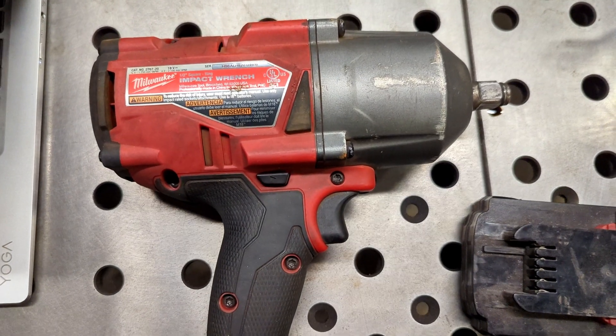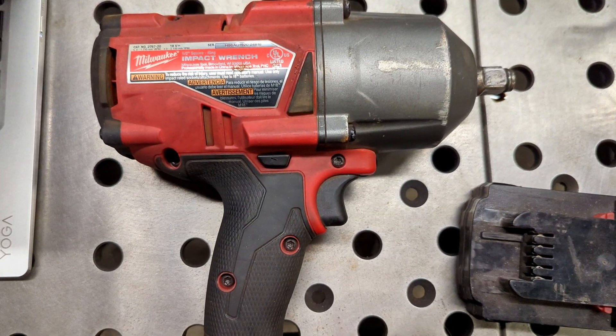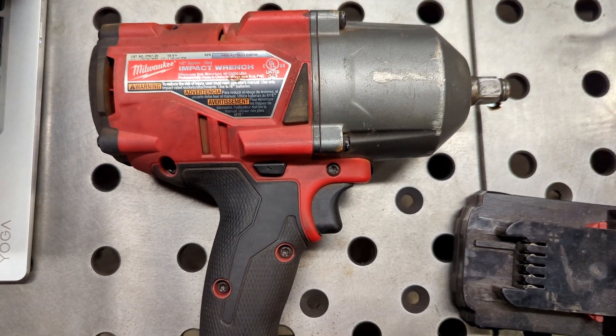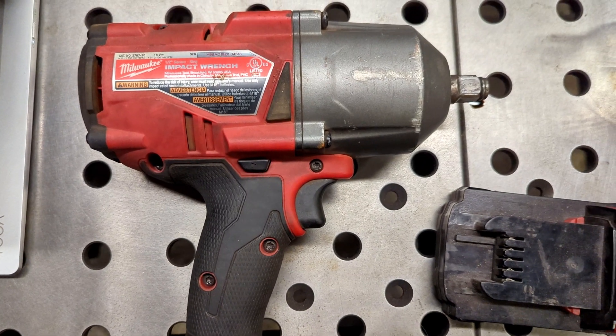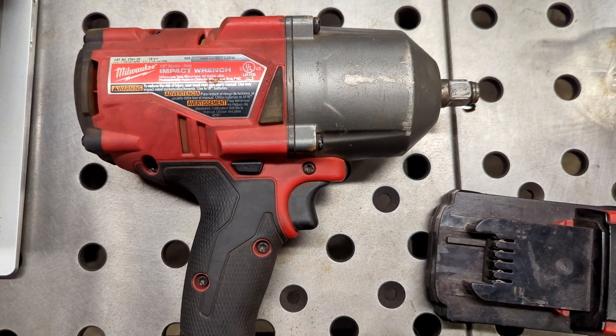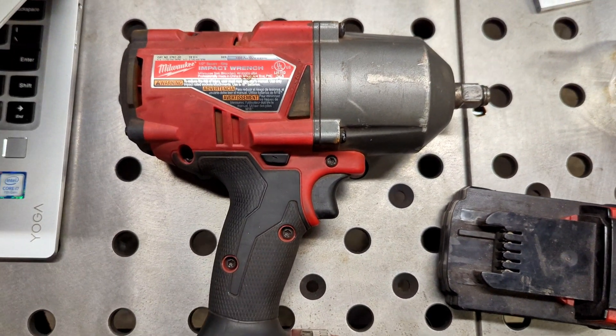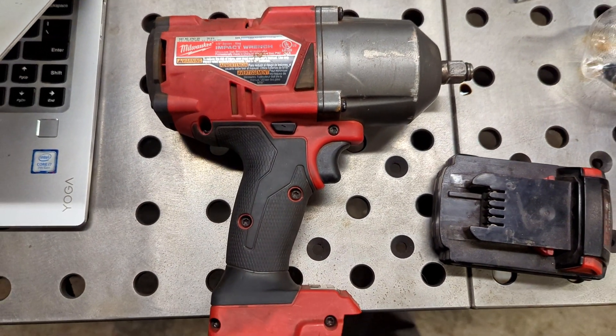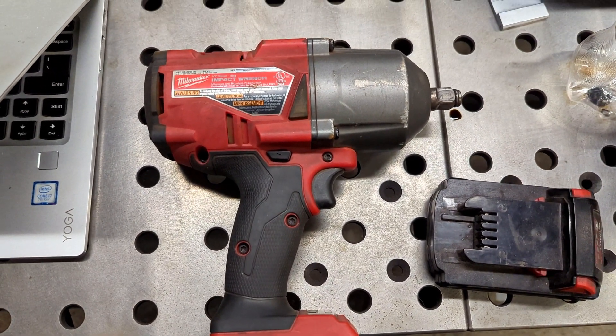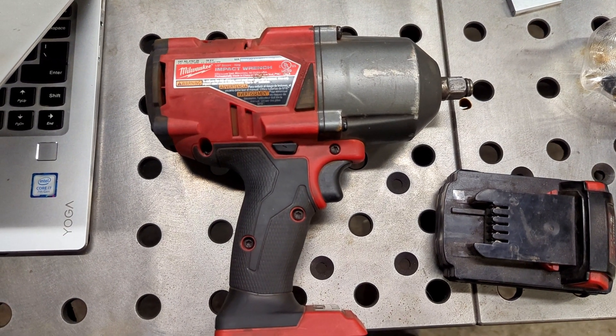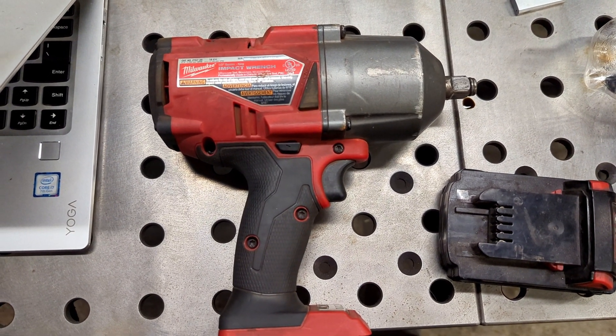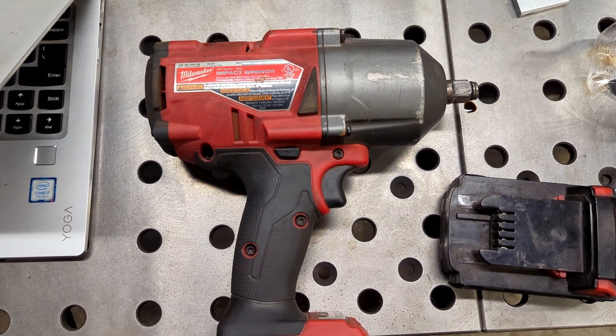I'm going to show you the easiest way to warranty your Milwaukee tools using the online e-service. You can also use this method to check used tools you're buying to see how much warranty they have left.